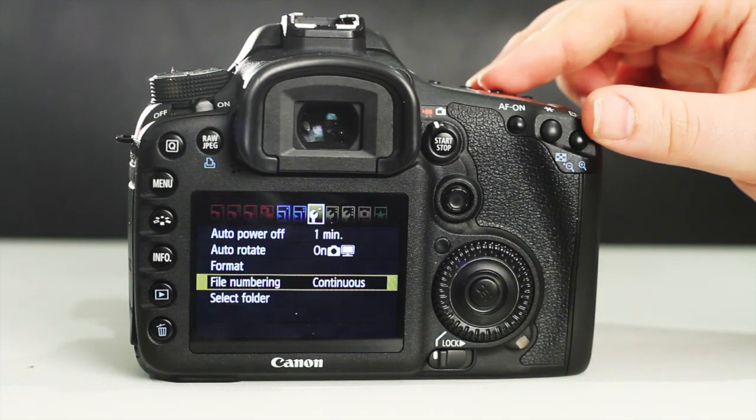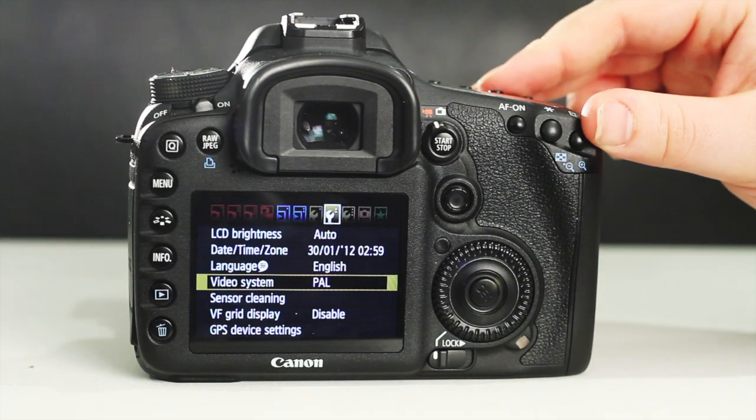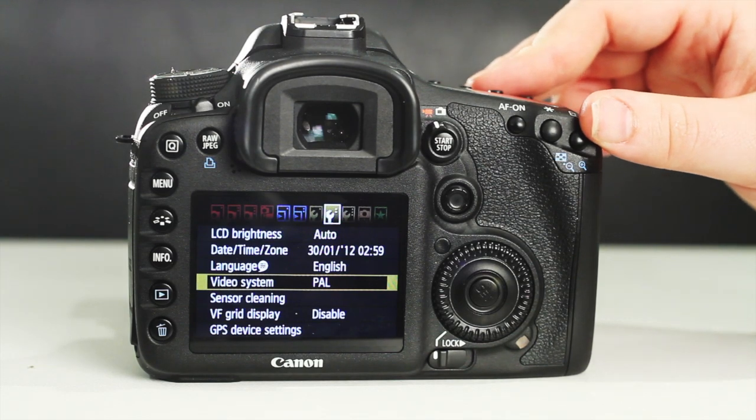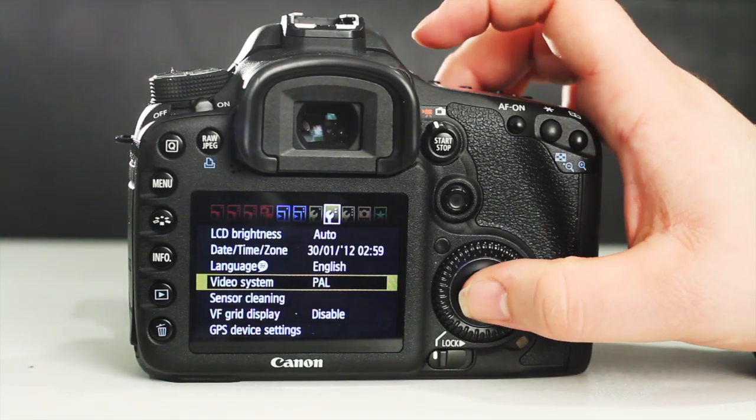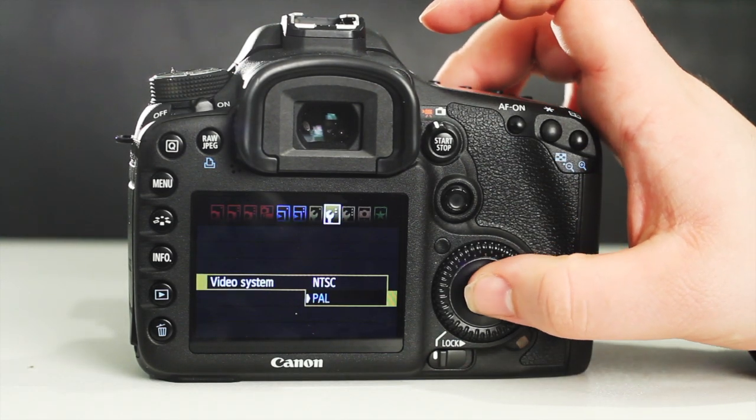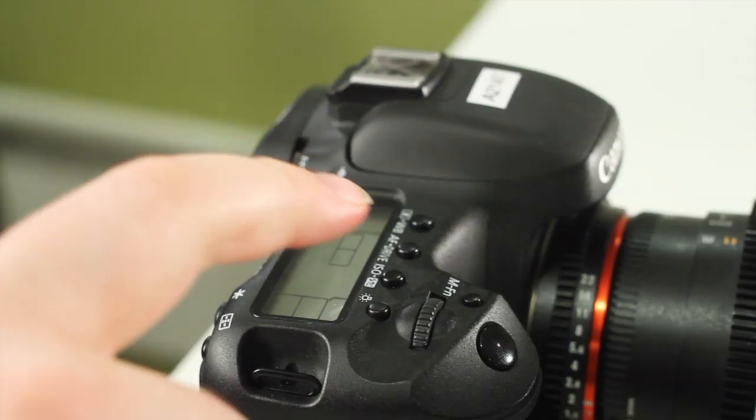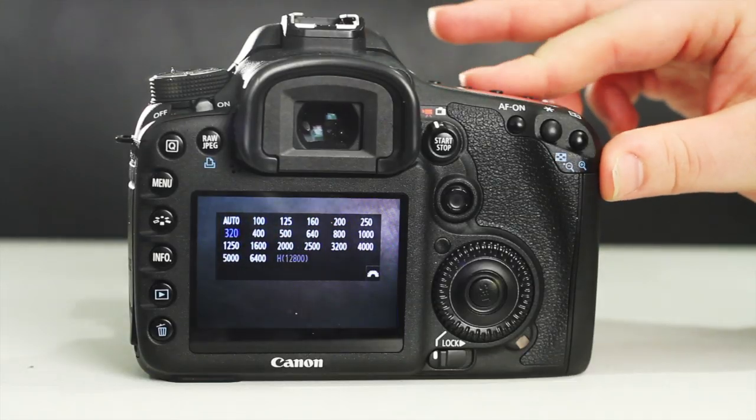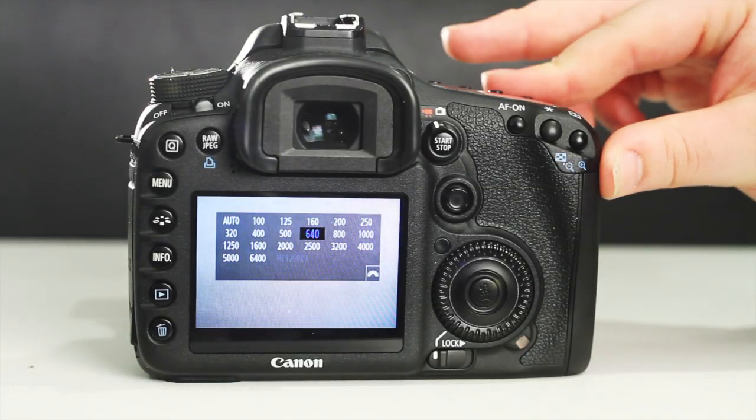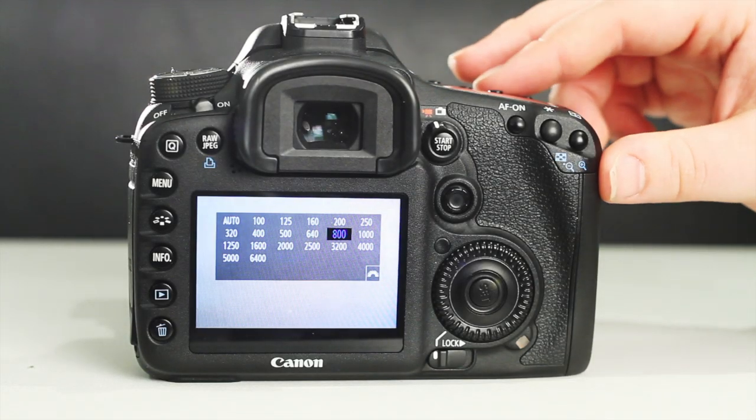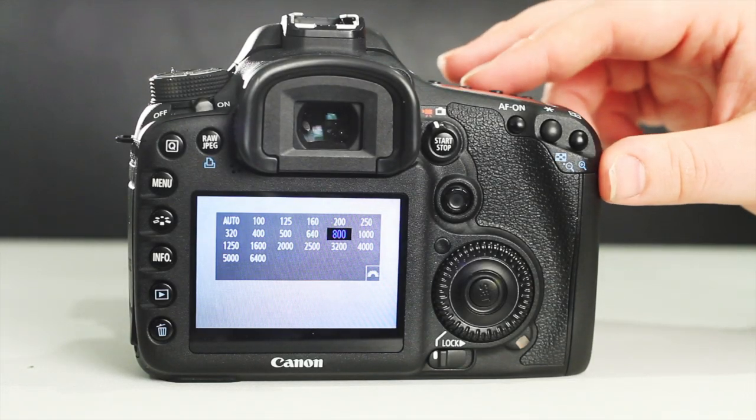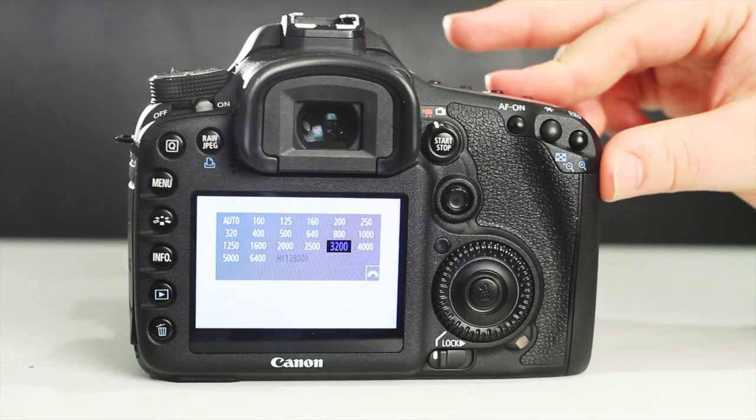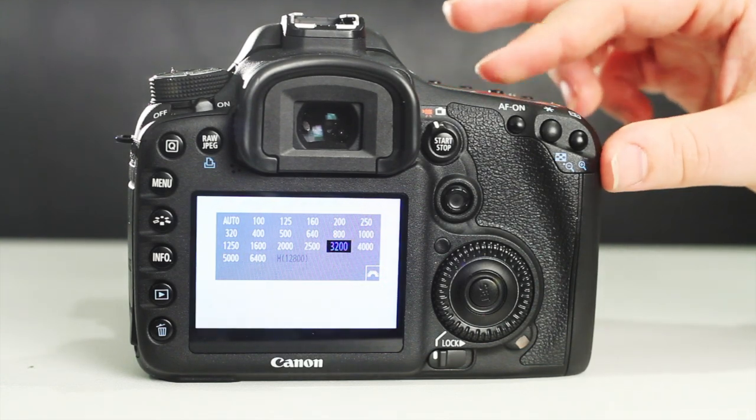Then, use menu mode to locate and select video system to enable PAL, then locate the ISO button and set to 800 ISO. Though, in exceptional circumstances, other ISO rates can be used for varying lighting conditions.